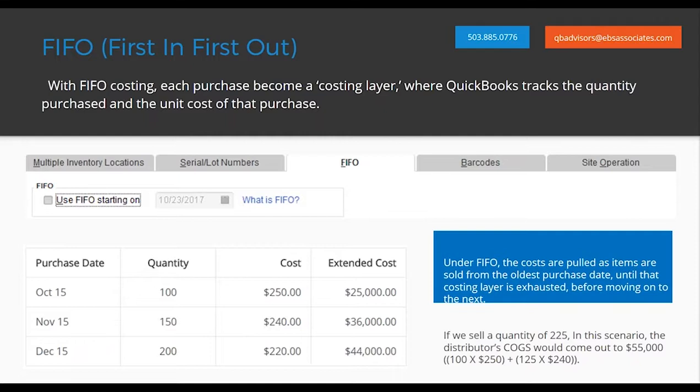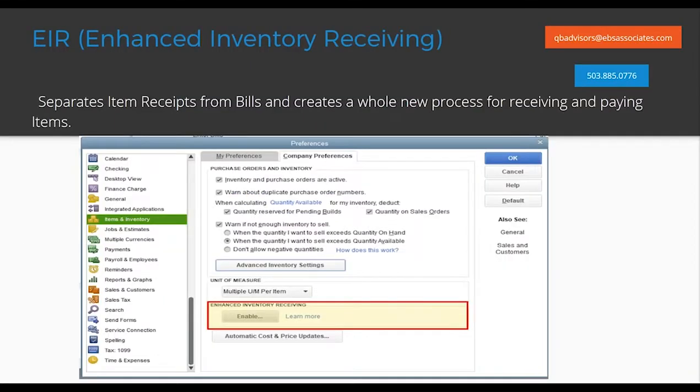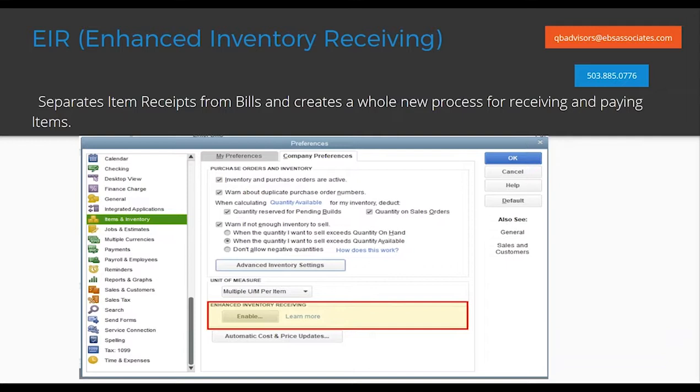Next we're going to talk about Enhanced Inventory Receiving, or EIR as it's commonly referred to. This is a feature that's been around for a little bit. It's one of those features though that once we turn it on we cannot turn it off. Before we turn this feature on, we need to make sure that we have a backup with full verification that exists.